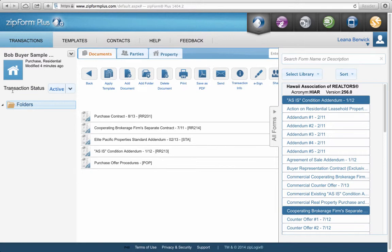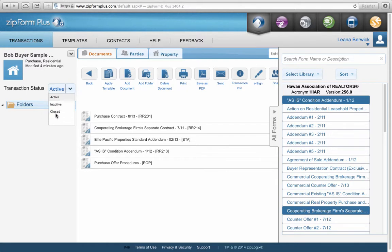Over here it says Transaction Status. Let's say you've closed on a transaction and want to give it a category — mark it as inactive or closed. That way it's searchable, and you can pull up all your closed files together.